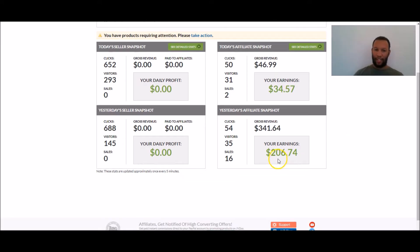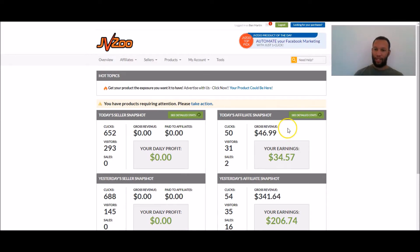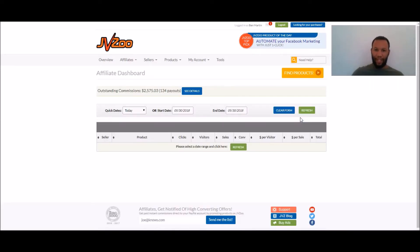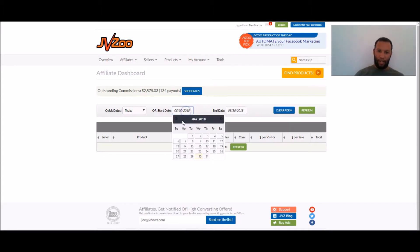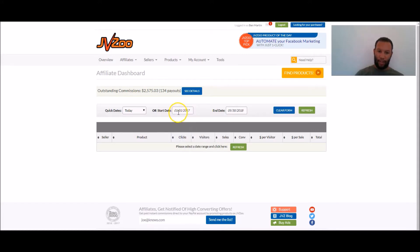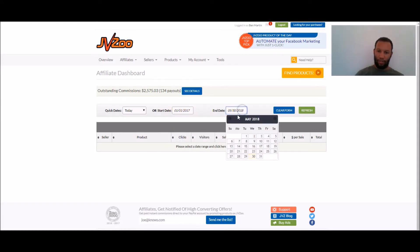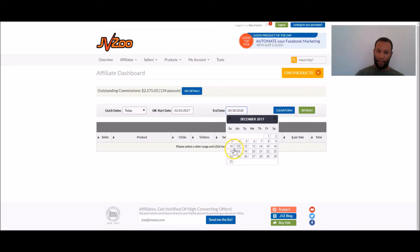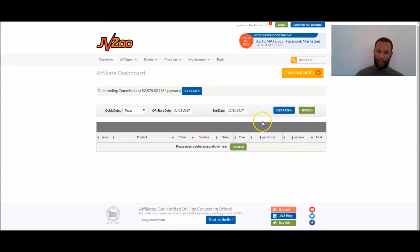Yesterday, you can see I made $206.74 but if I go into my stats for last year and I go, let's go back to January the 1st, 2017 to December the 31st, 2017 and we're going to press refresh.